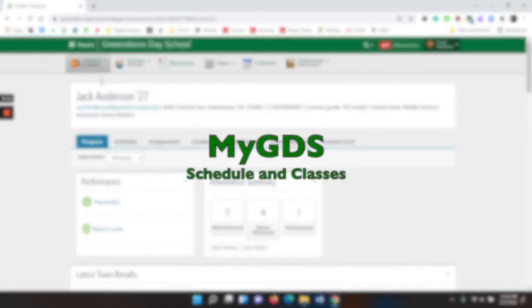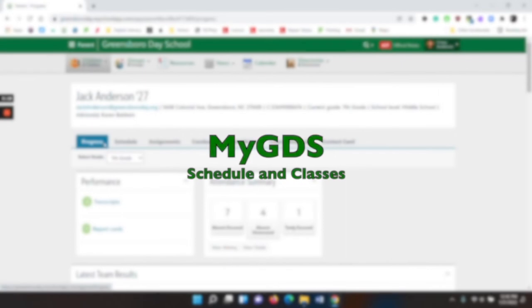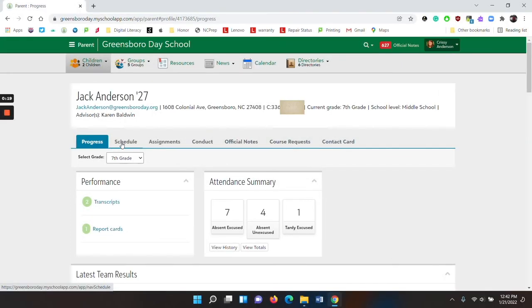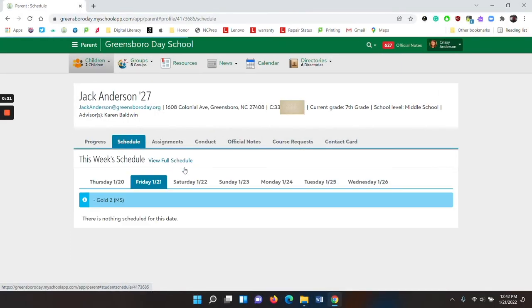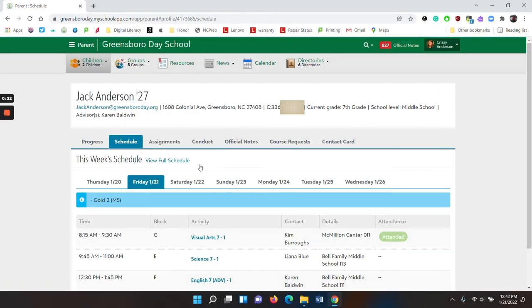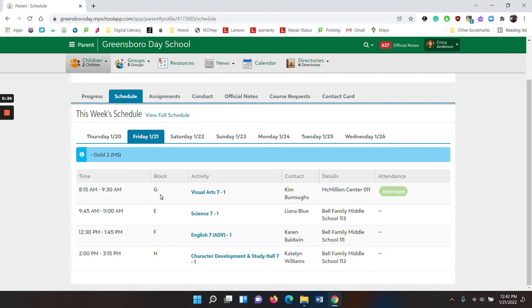Click on your child's name, and then you will notice that you have the progress tab and then the schedule tab. Click on schedule. Here you can see a list of your child's classes along with the time that they meet, their block A, B, C, D, E, F, G, and H, their teacher, and then where they are located, and whether or not your child attended.